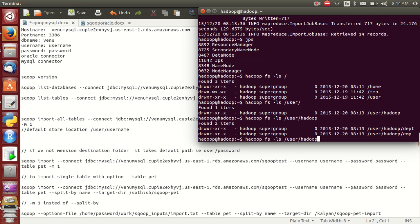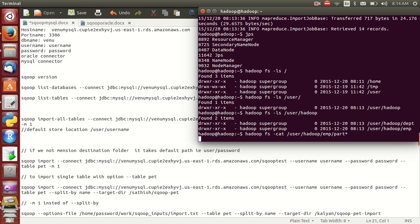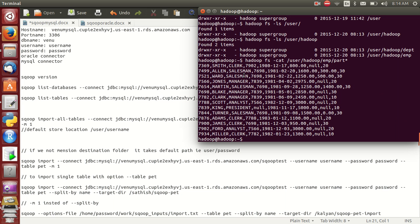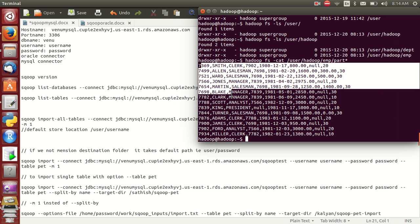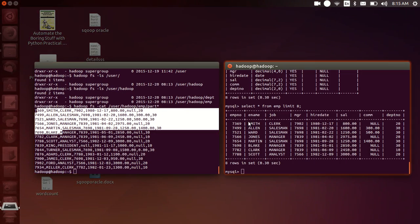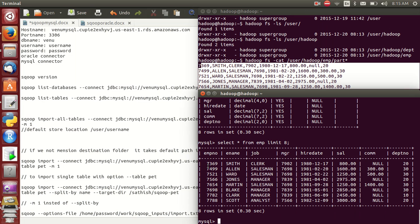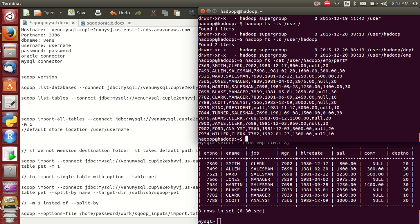If you want to see the data, run: 'hdfs dfs -cat /user/hadoop/emp/part-m-00000'. This shows the list of records. You can check here directly — this is MySQL employee data: name Smith, clerk, and so on. By default the fields are separated by a comma.